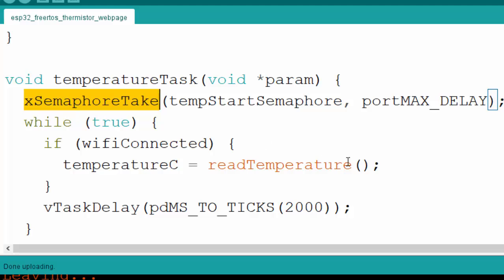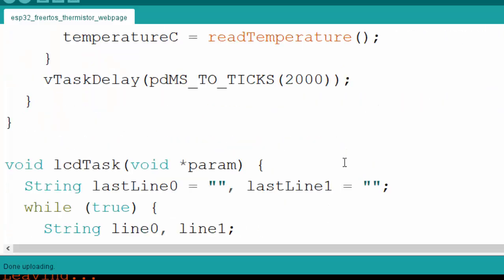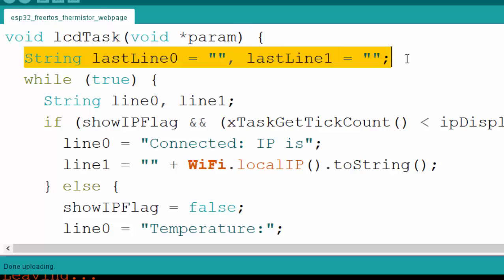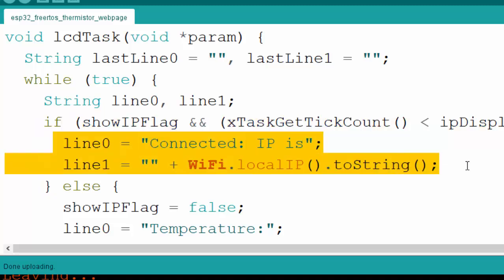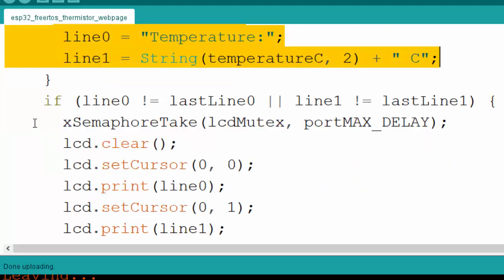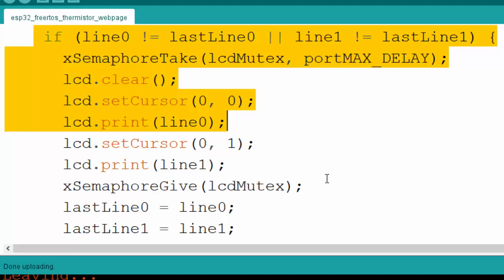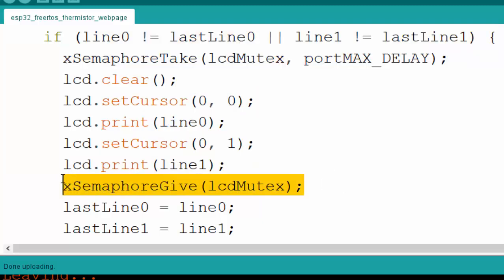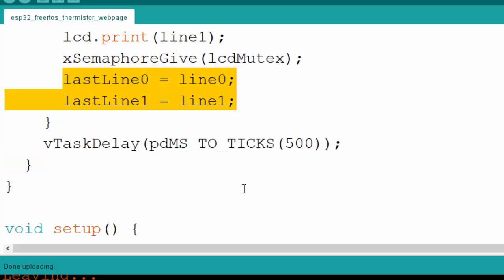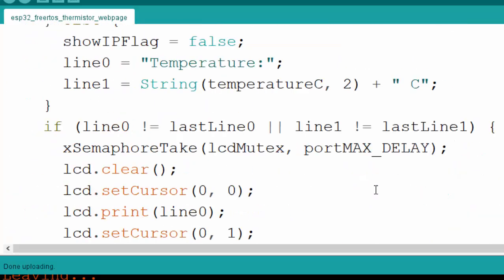In the LCD task, we use a two-line LCD and prepare two strings for line one and line two. We maintain the last state of both lines, and if lines differ from previous we update the LCD. To show the IP when connected, we display it using WiFi.localIP(). Otherwise we display temperature. If lines changed, we take the LCD semaphore, clear the LCD, display both lines, give back the semaphore, update last line states, and take a task delay.